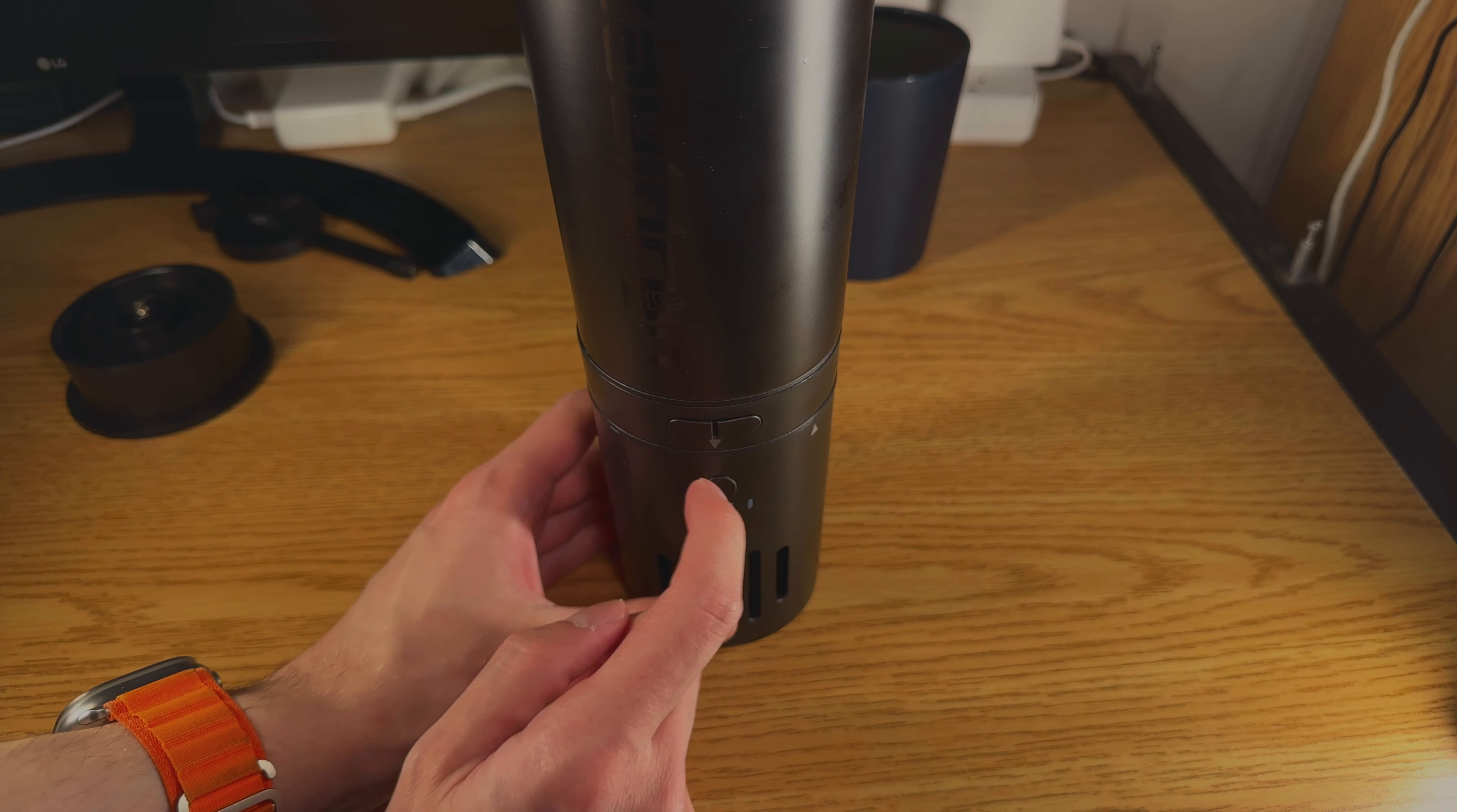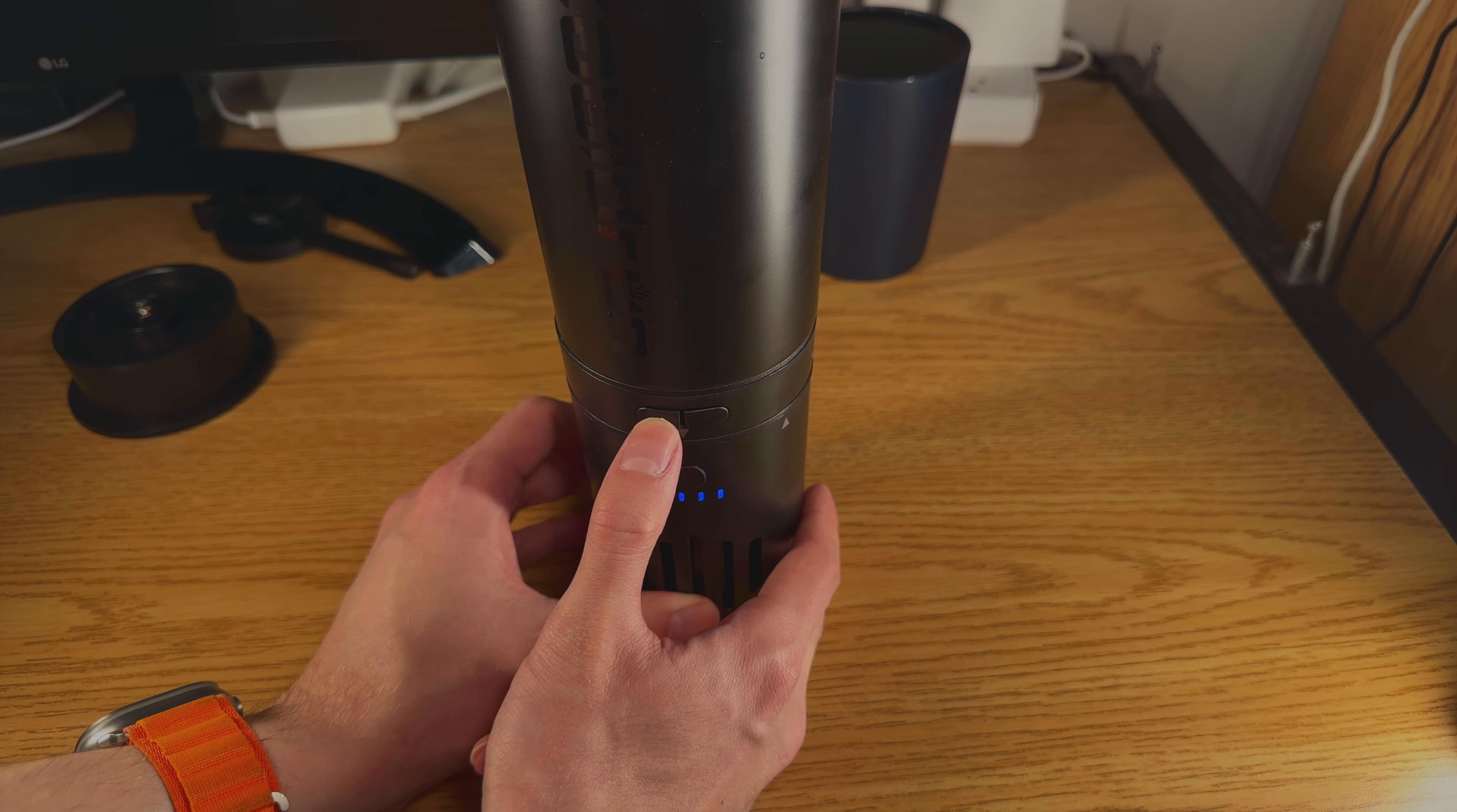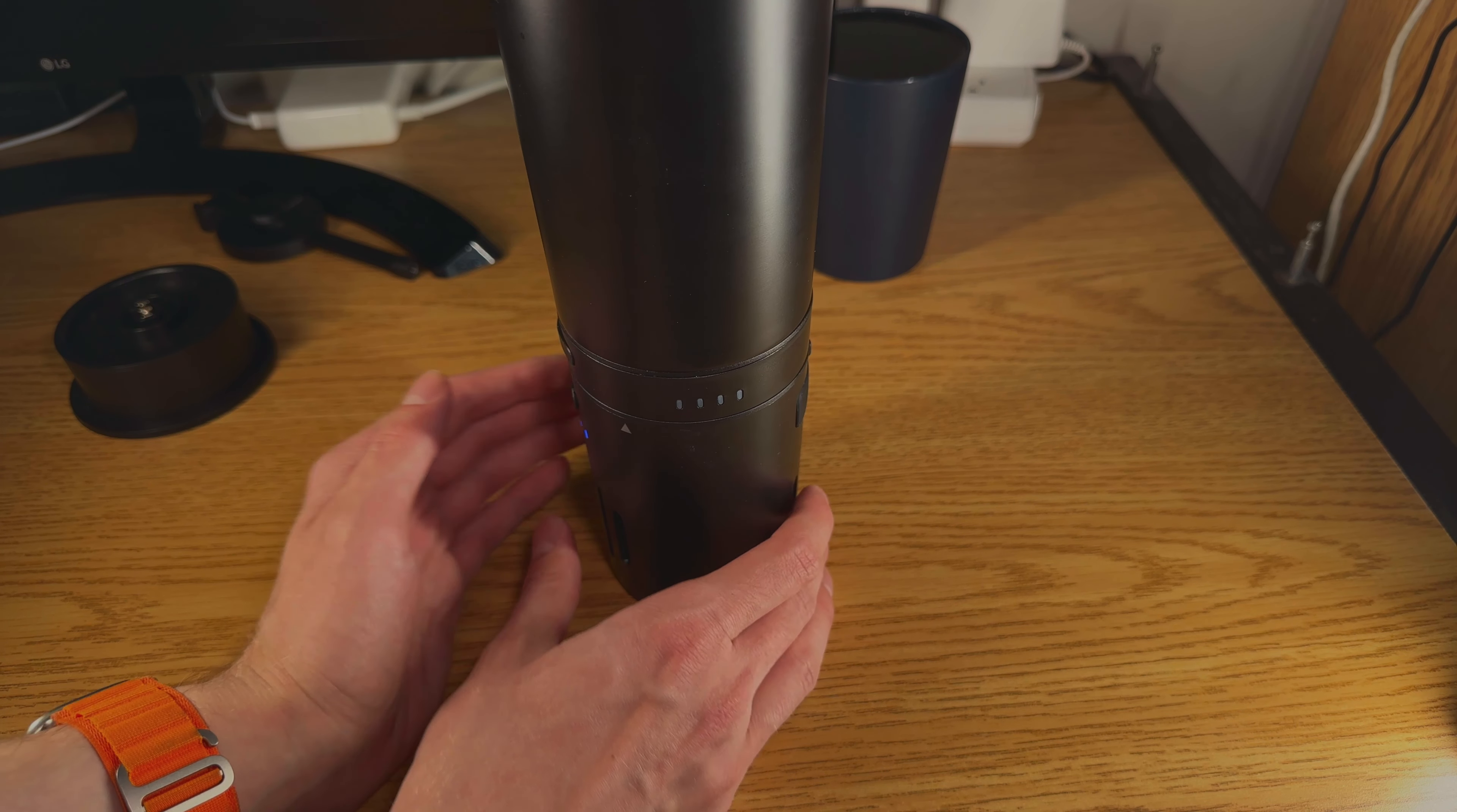You'll see all of the lights turn on. Then there are two options that you can use for your temperature. You can either set it to a constant set point or you can set it to boil. If you press the left button one time, it will set it to the most common sip temperature, which is around 135 degrees Fahrenheit.